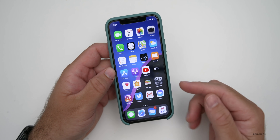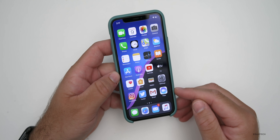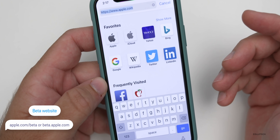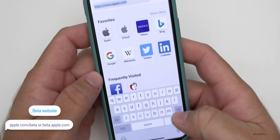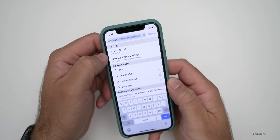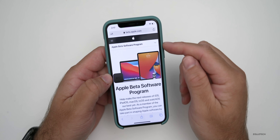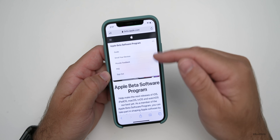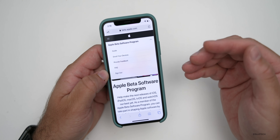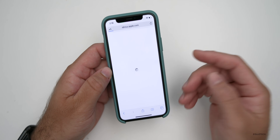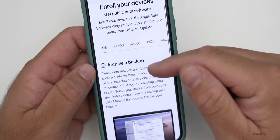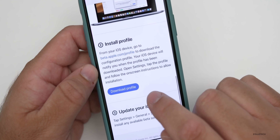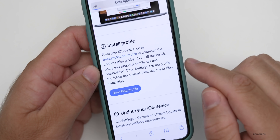Once you have your backup ready to go and you want to install the public beta, what you'll need to do is go to Safari and then go to apple.com/beta or beta.apple.com — either one will work. Once it's loaded, you'll need to sign in or enroll. If you're not already enrolled, tap on the little down arrow here, and you'll have the option to sign in or enroll your device. Once you tap on enroll your device and you're signed in, it takes just a moment. Then it's going to tell you to back up your device. Scroll down until you get to Install Profile, tap on Download Profile.